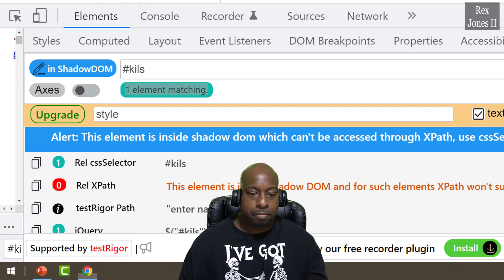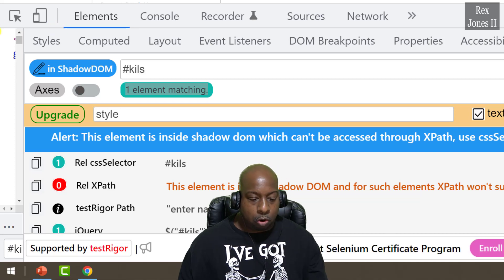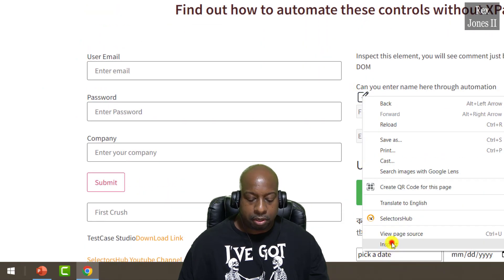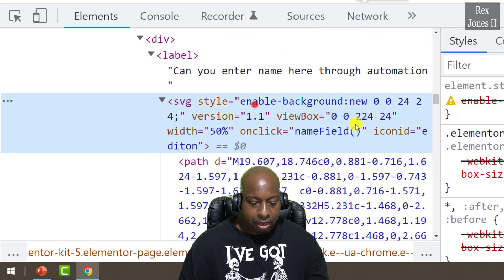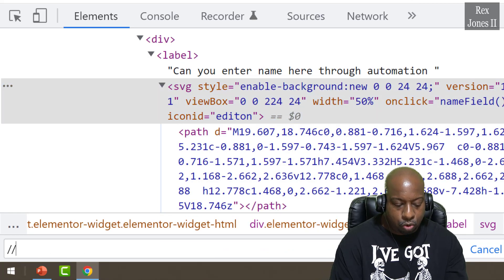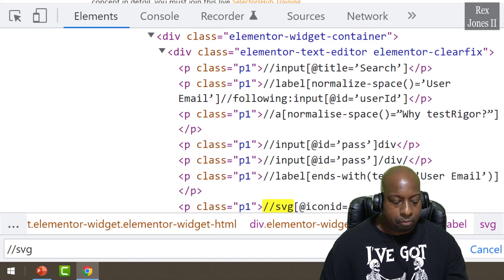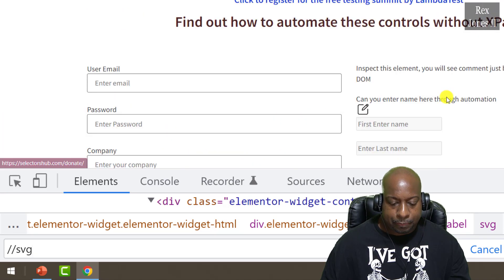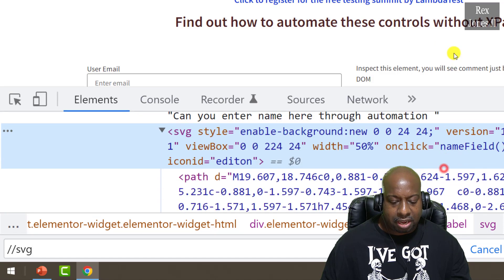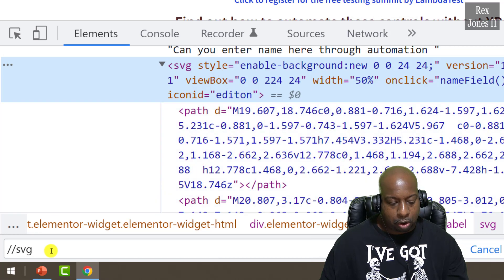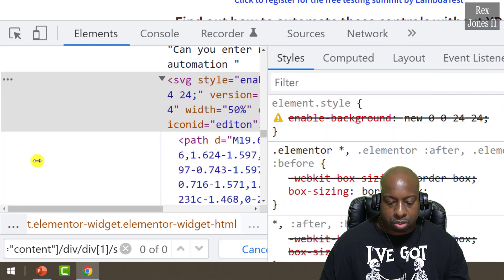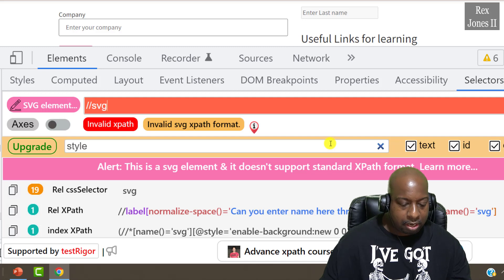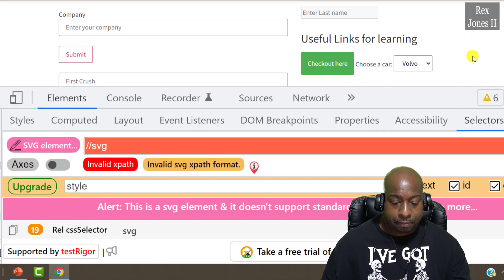The SVG element is challenging in the DOM because we cannot find it the normal way using XPath. Inspecting the element — it's an enabled background with an SVG tag. Writing `//svg` does not find the element. Even copying the XPath value directly from the browser and pasting it in developer tools does not show it. Going to SelectorsHub and pasting that same copied XPath also does not show the element. Even writing `//svg` in SelectorsHub does not show it.